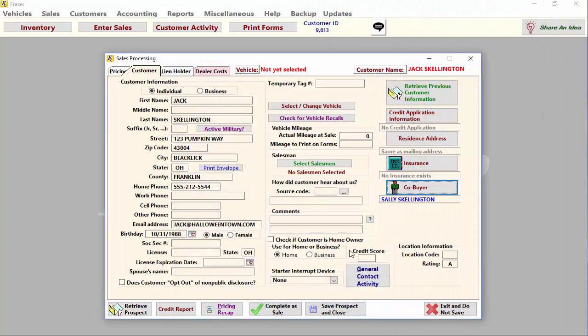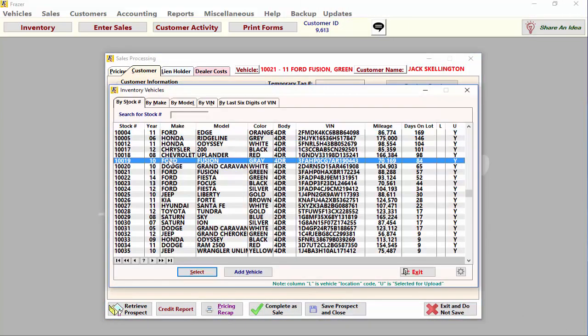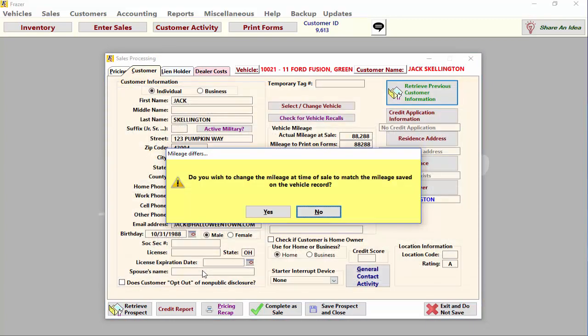Once this is done, click on the Vehicle button at the top center of the screen and select the vehicle you are selling.